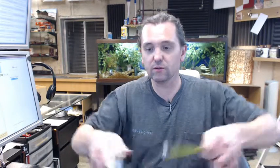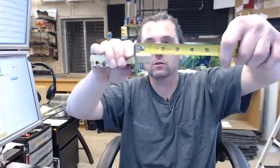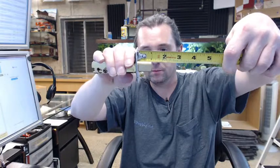One inch throw on the latch, which is very typical for locks like this. One inch projection. Typical 2 1/8 inch hole that this is going to require at either a 2 3/8 or a 2 3/4 backset.